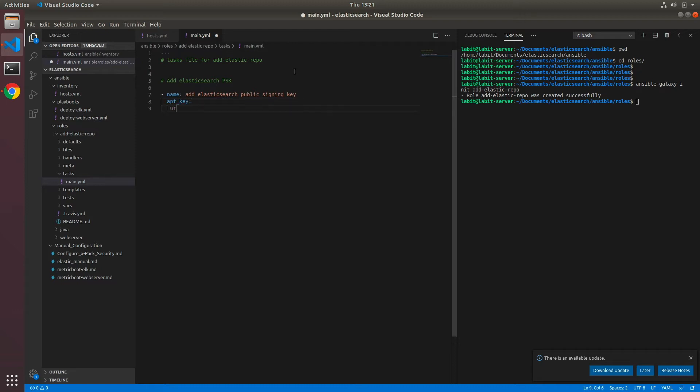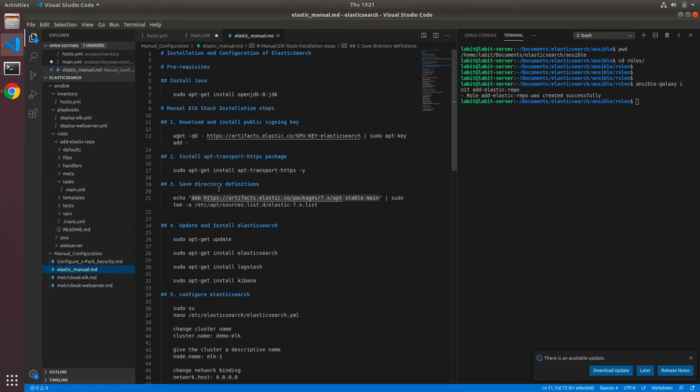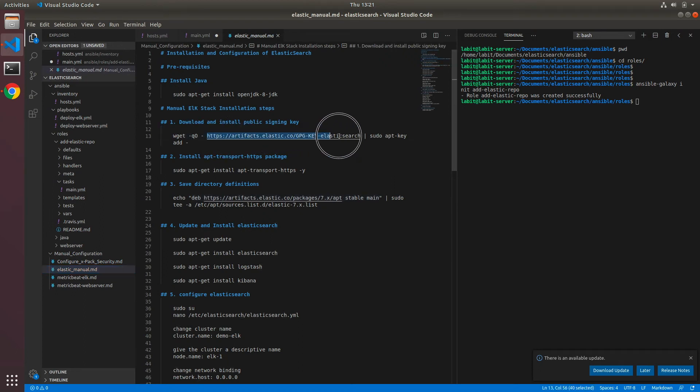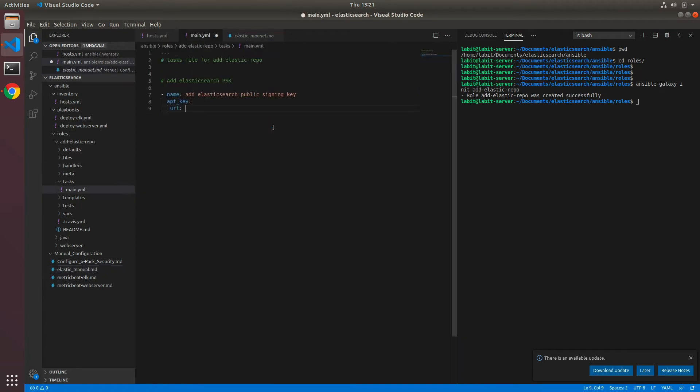And after that I'll type in the URL for the key. Now URL we can get from our manual configuration steps. It's this one, so let's copy it and go back to main.yaml and add this URL here. And we need to add state as present.